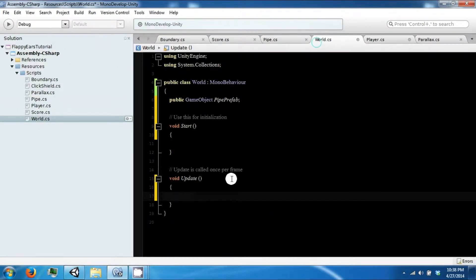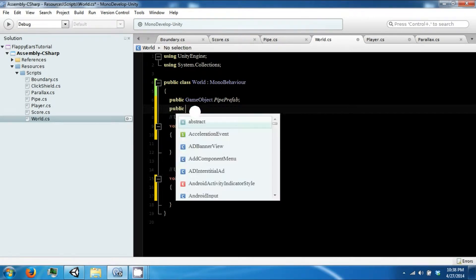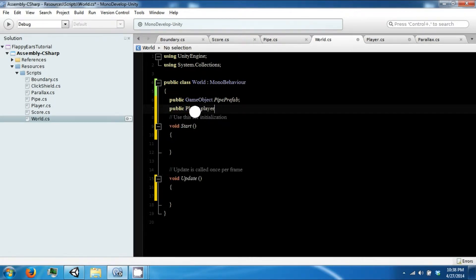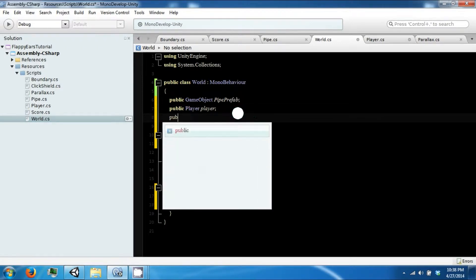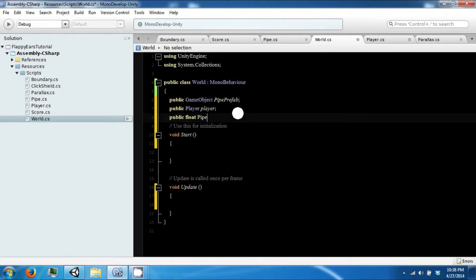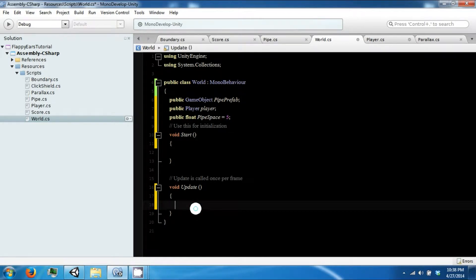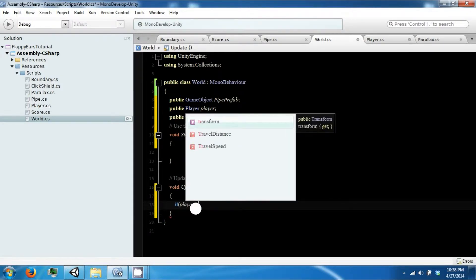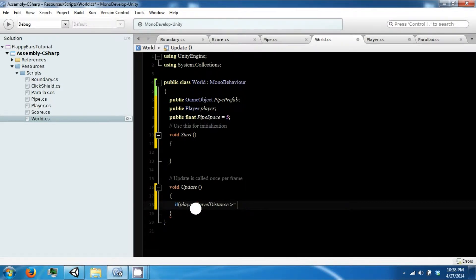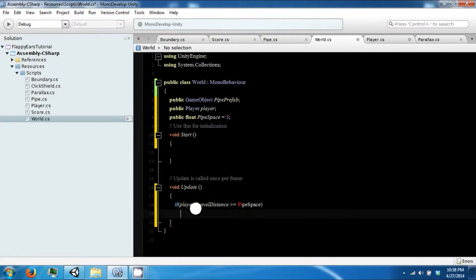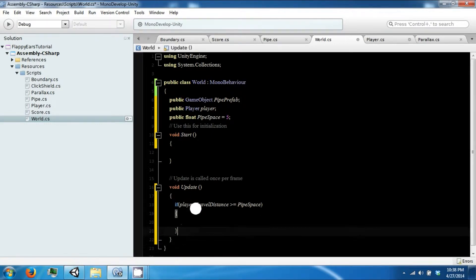Now in our world script we want a reference to our player. We also want another float called pipe space, which is the spacing between the pipes — we'll just set that to five for now. Then, if our player dot travel distance is greater than or equal to our pipe space, we're going to go ahead and create a new pipe.